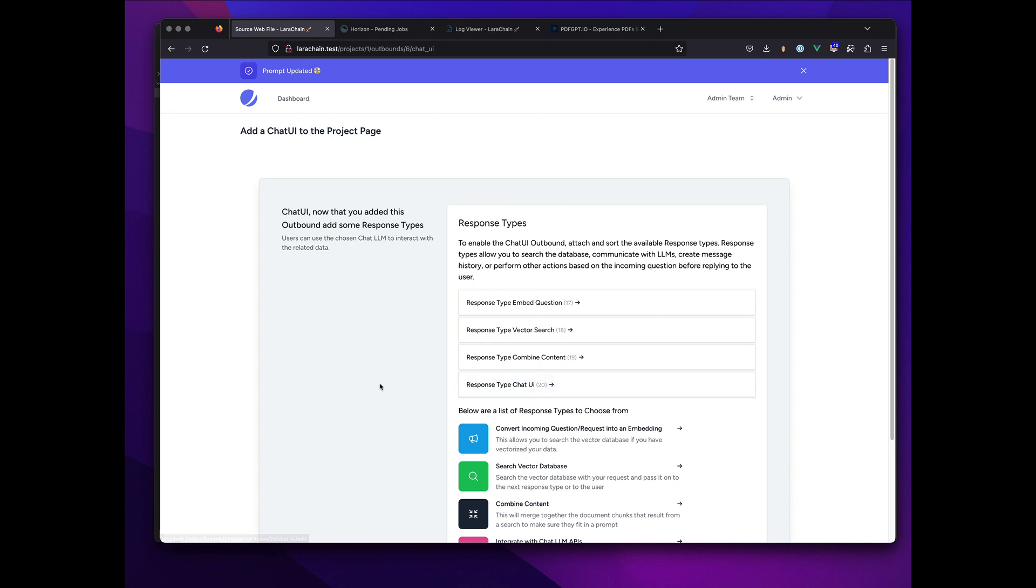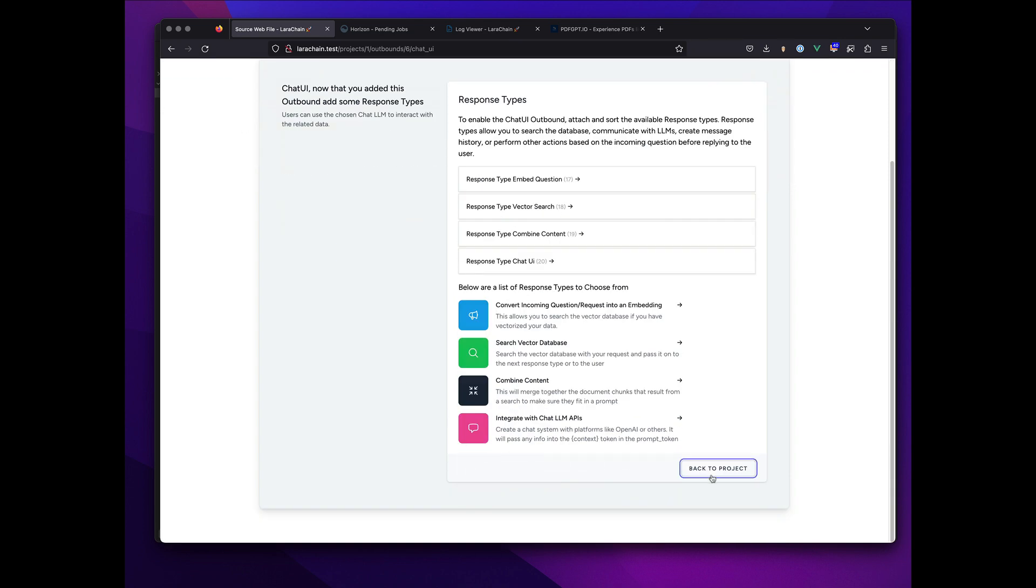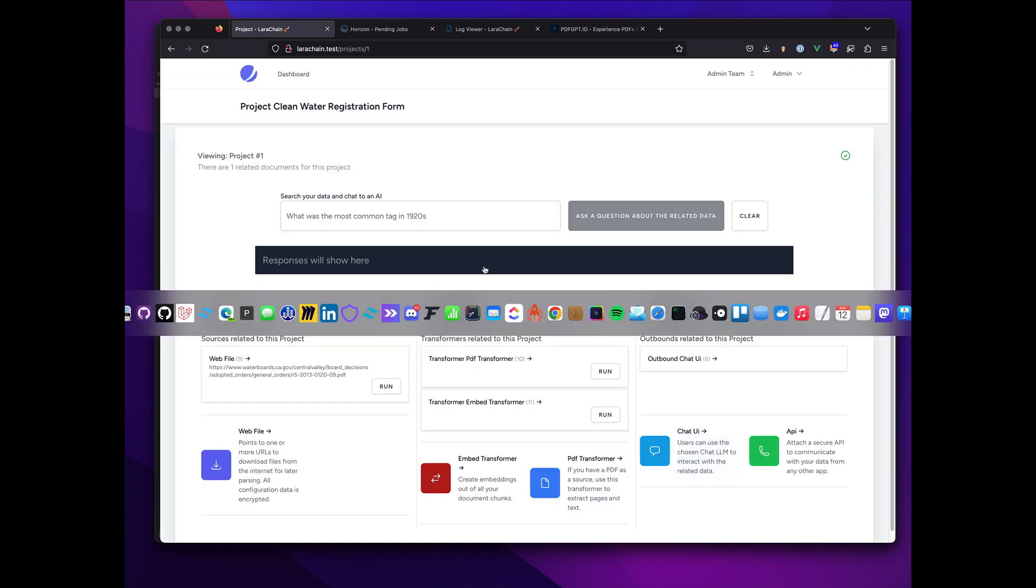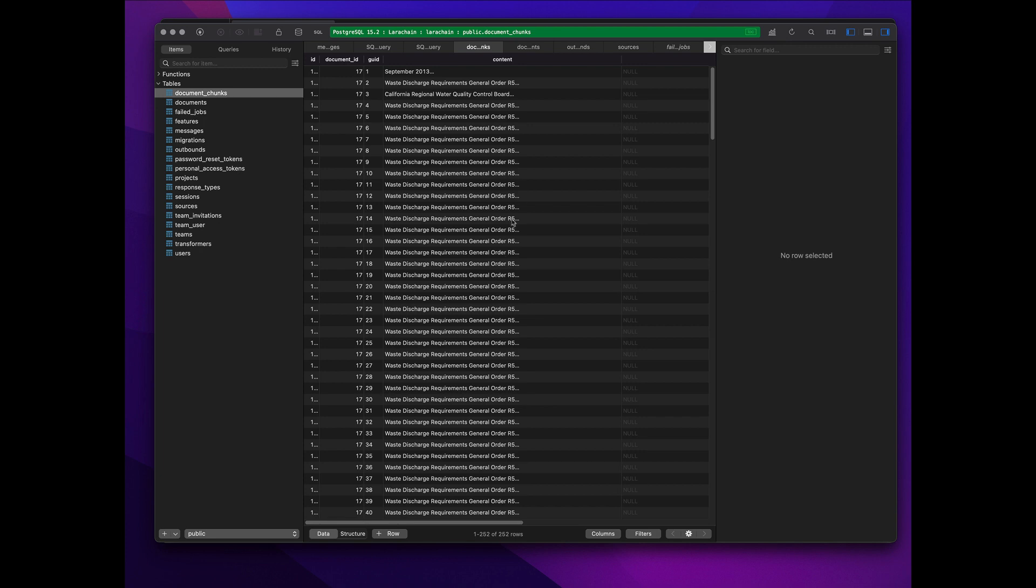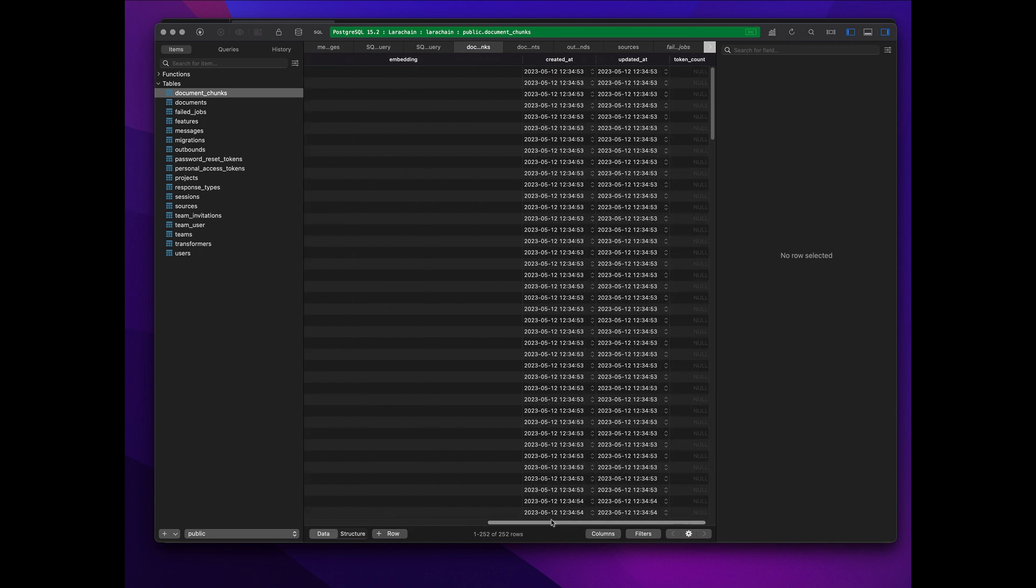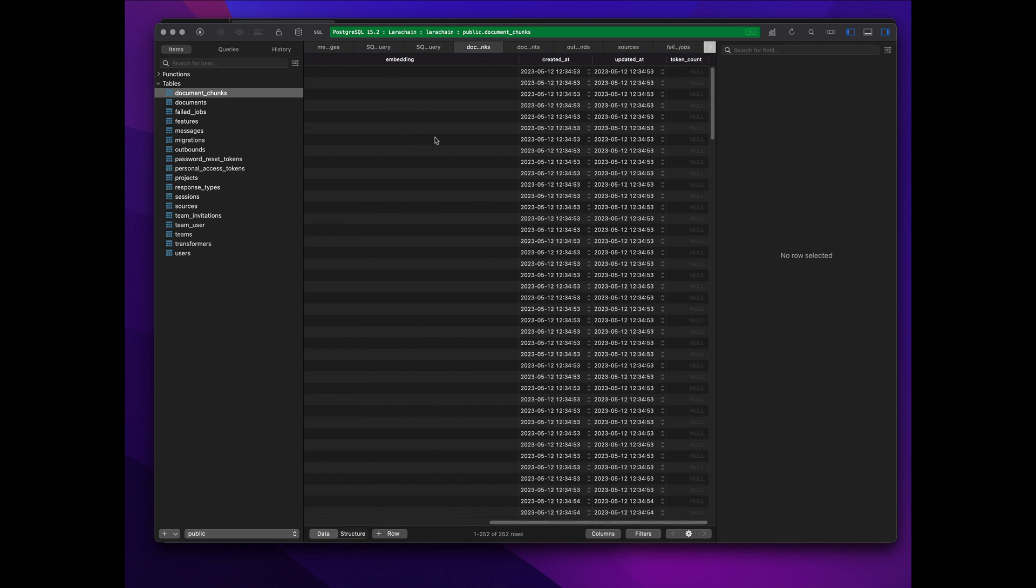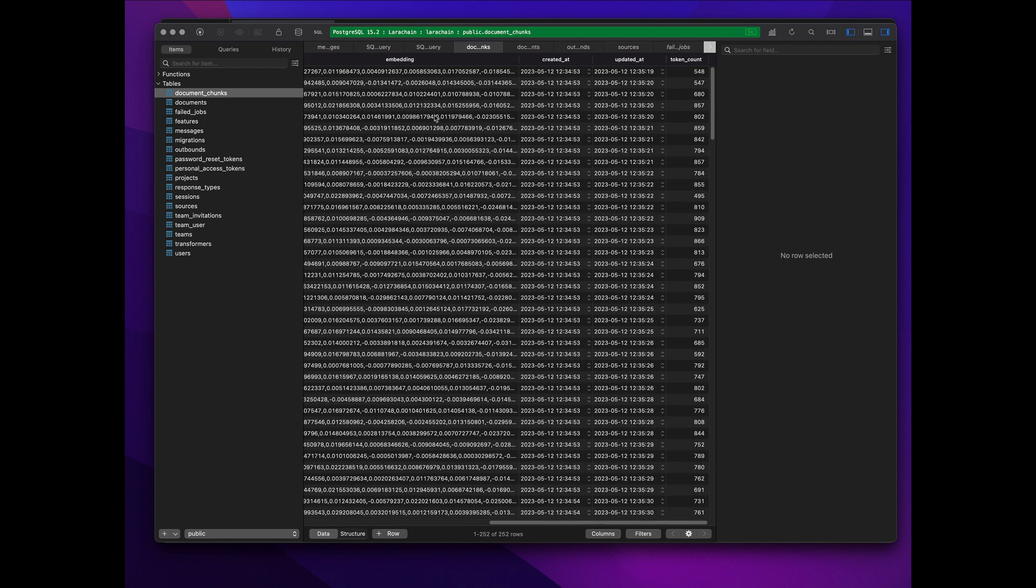So now if we go back to the project, we can go look in the database for a moment. If I show you over here, there's no embeddings.